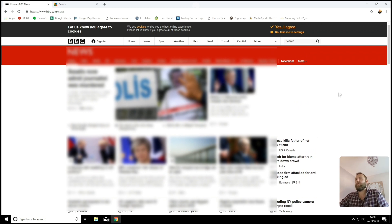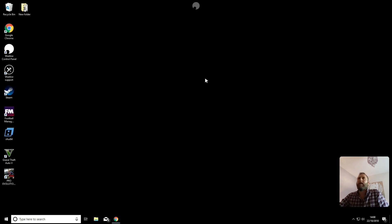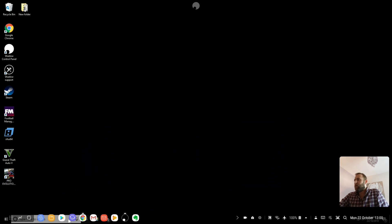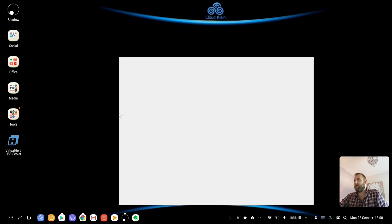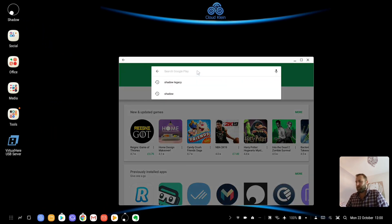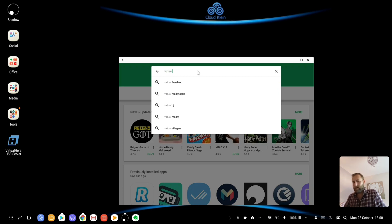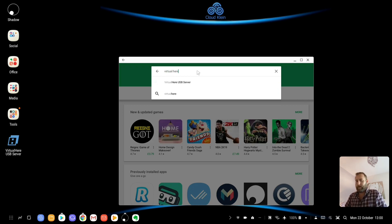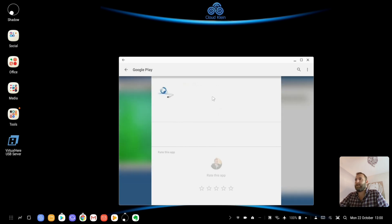So I found a workaround for this, which is handy in games where you're using your mouse and you need to be scrolling up and down. And the workaround, if I come back to my DeX station, is Virtual Here USB Server. So you can find this, this is available on Android, obviously. So Virtual Here, it's this one here, Virtual Here USB Server.